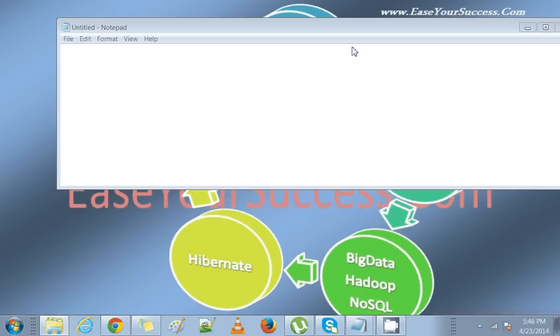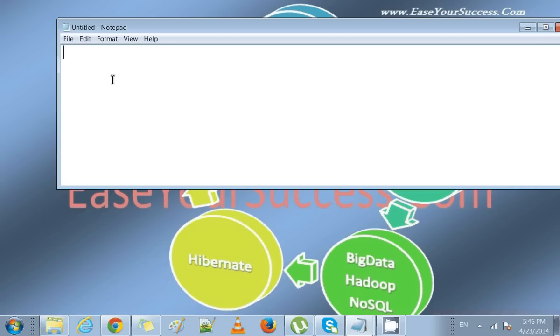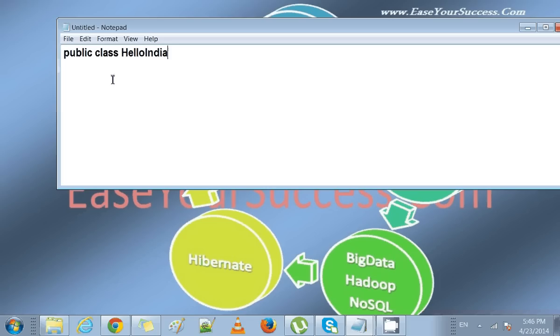We'll start by writing public class HelloIndia, and we'll open and then close the braces. Then we need a main method to run a Java program, so we'll write public static void main.